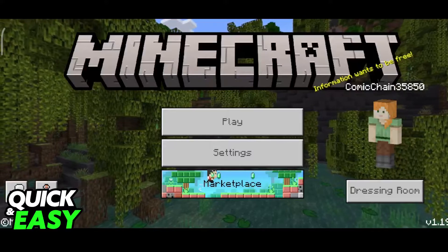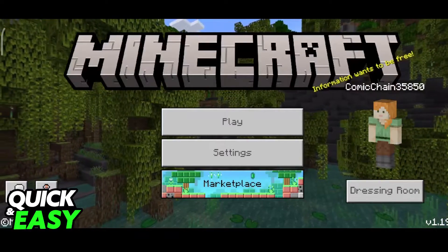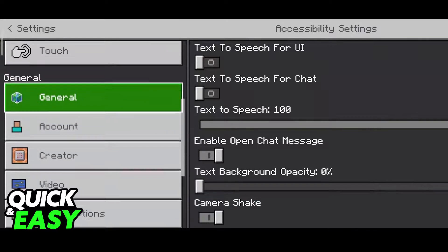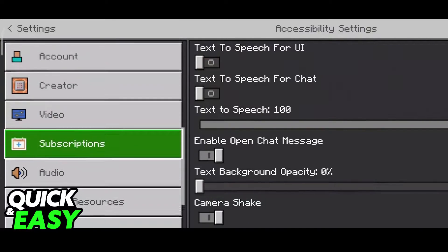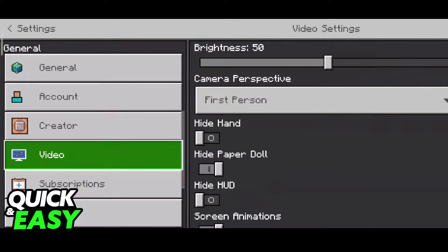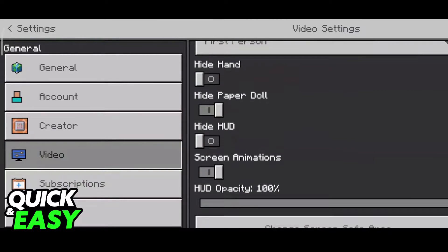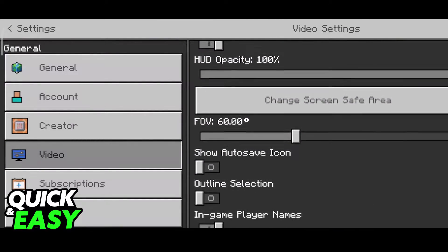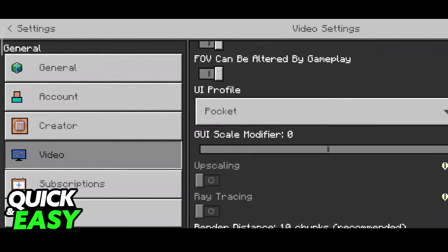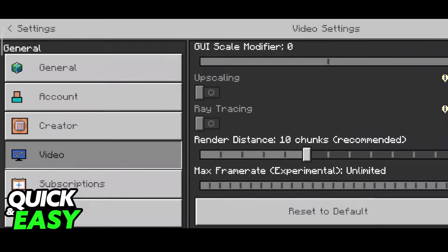You don't need to be inside a world to do this. All you have to do is go over to the settings and scroll all the way down until you find the video settings. As you can see, it's going to be under the general category. Within the video settings, keep scrolling all the way down and at the bottom, you are going to see the render distance.